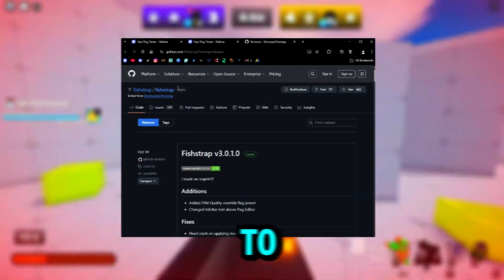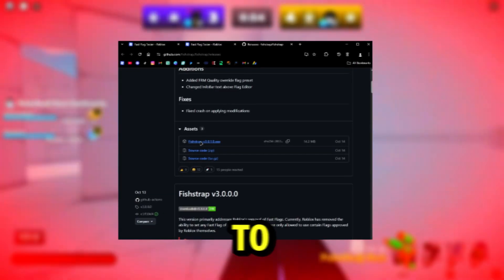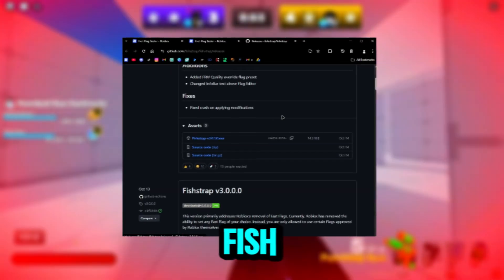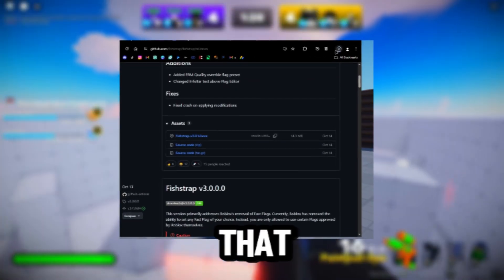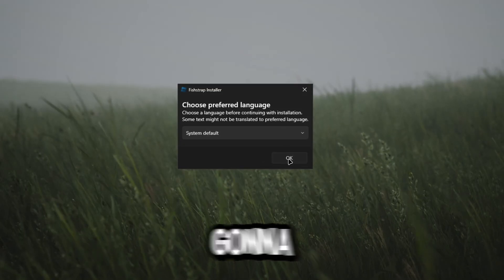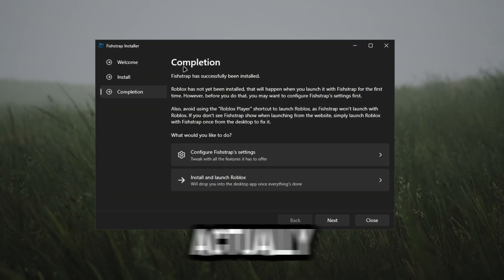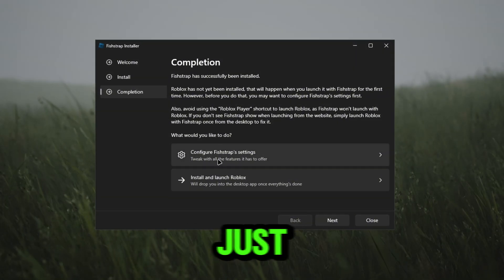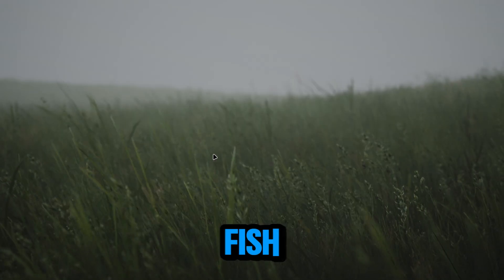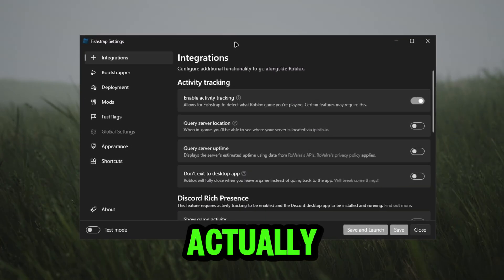The link in the description is going to take you guys to the download. All you guys want to do is go to fish trap, download that bad boy up. Once it downloads it's just going to be a regular bootstrapper download. Then when you guys actually get to completion, just click configure your fish trap settings.